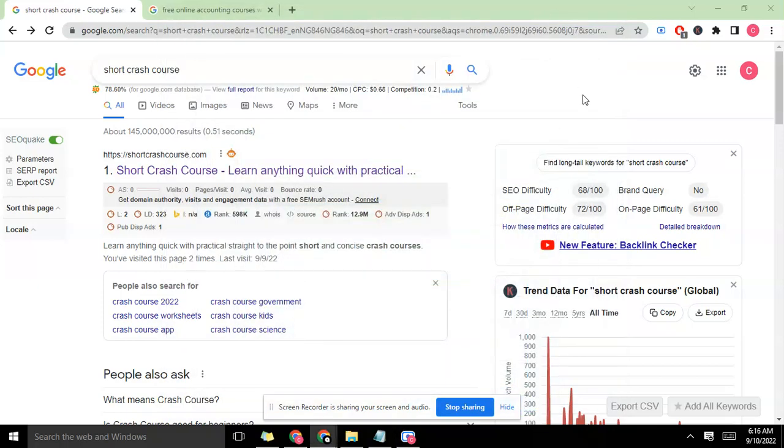Hello guys, this is Ray from shortcrashcourse.com. The mission has always been to create a way where you can learn anything quick with practical, straight-to-the-point, short and concise crash courses. In today's course we're going to be showing you how to conduct keyword research in relation to your website.